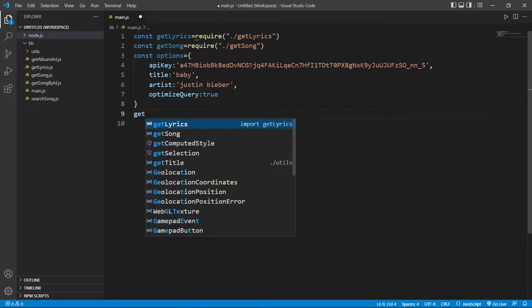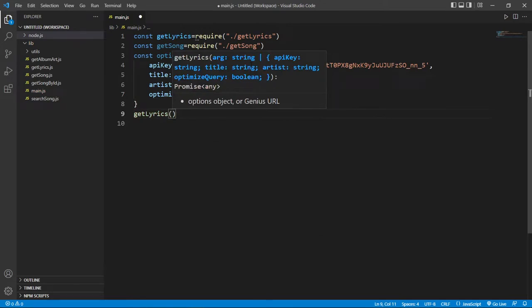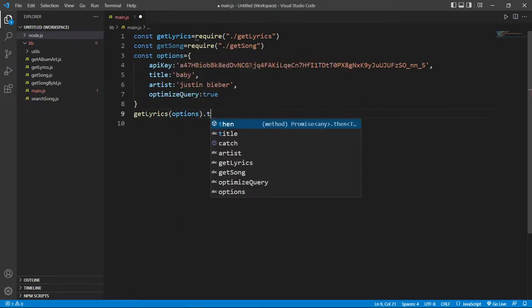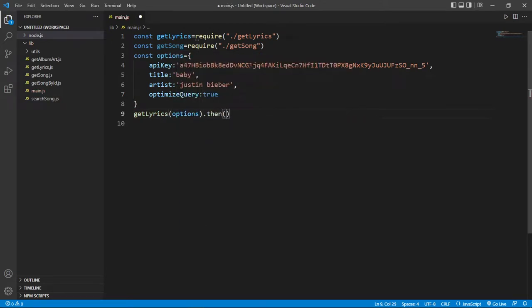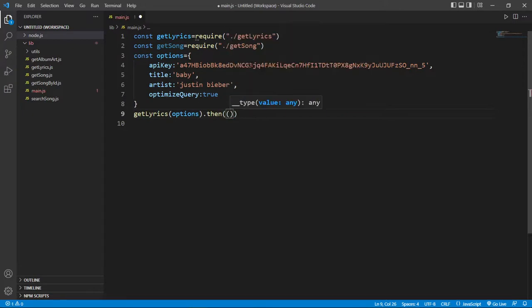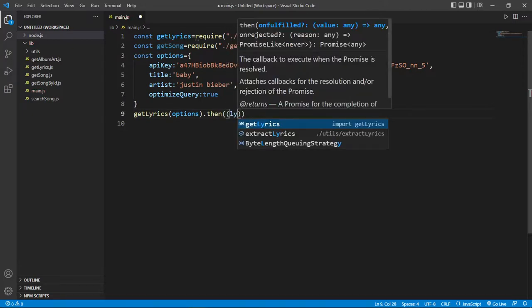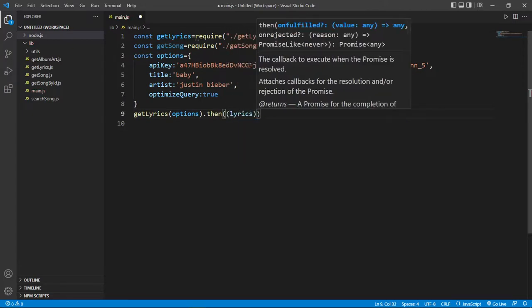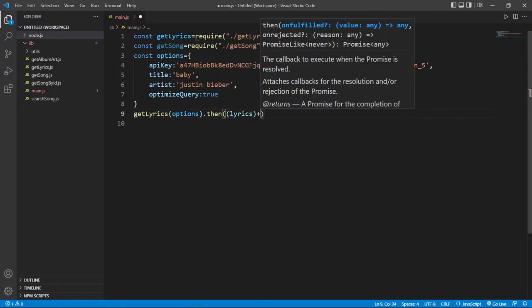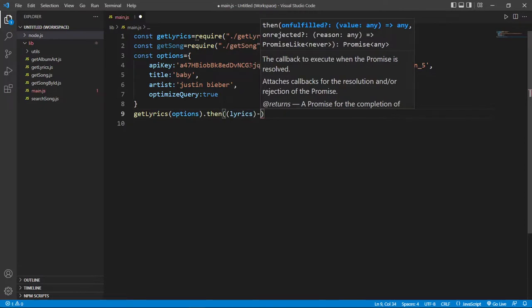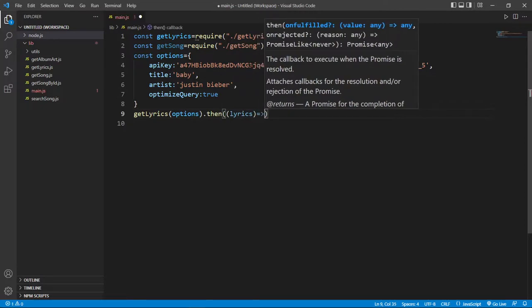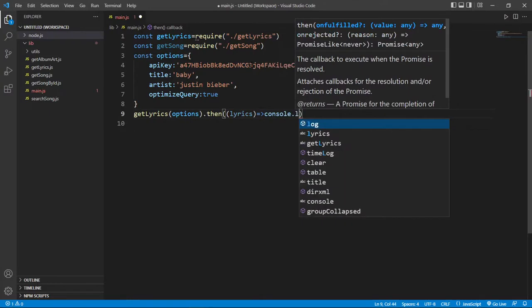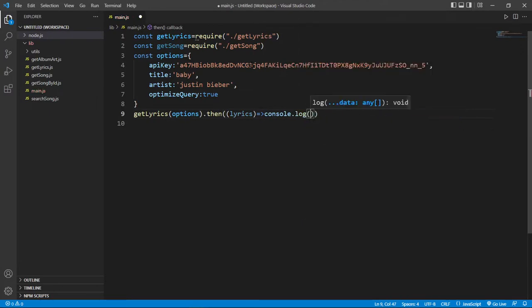Then we just pass this option variable into our getLyrics JavaScript file. And then we run a function called lyrics. And here we just print our lyrics. So give console.log lyrics.